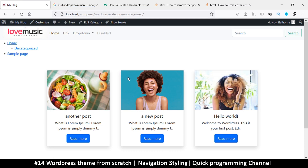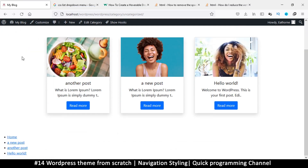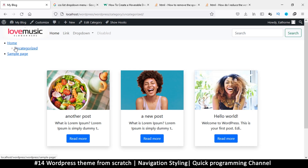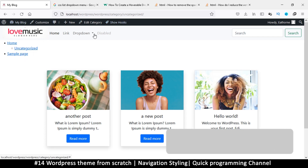Hello guys and welcome back. Last time we created this menu here and also this one down here, which gave us an opportunity to see how to position our menus. But we didn't style these menus because, let's face it, this is not a very good-looking menu unless it's the 1980s or something. So what we need to do is create something like this.